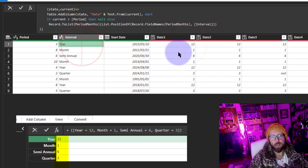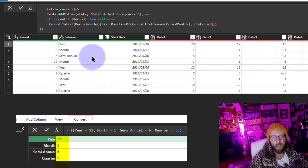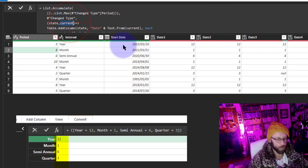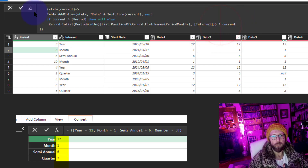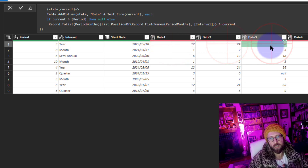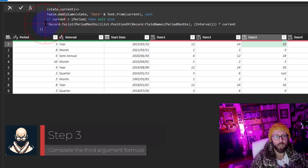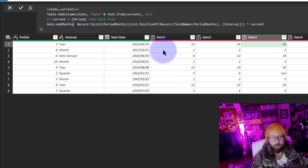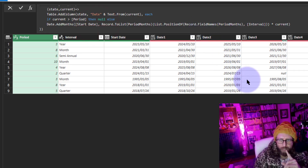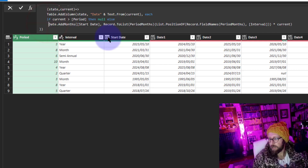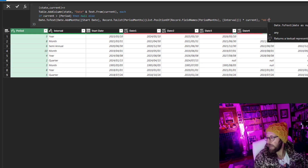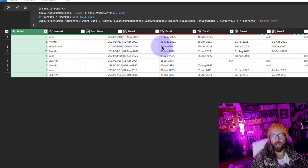Now we multiply by the period — which is simply our current value. So for year, 12 months times current gives 12, 24, 36 months. We then plug in the Date.AddMonths function, adding this calculated number to the start date. And we did it! We just need to format these dates, so I wrap it with Date.ToText, formatting as 'dd MMM yyyy'. And there we go — dates added iteratively up to the end.